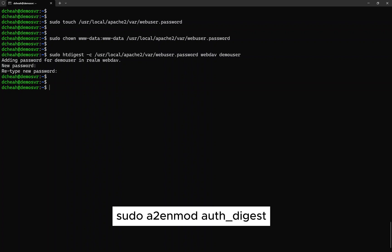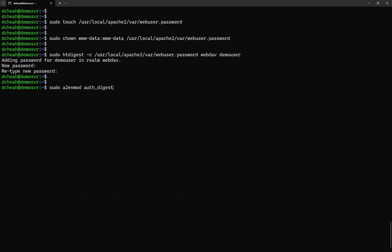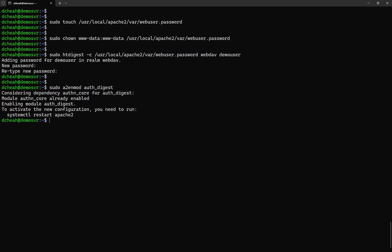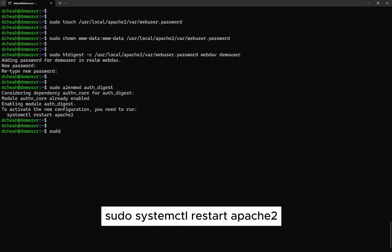Next, enable the authentication digest module for the Apache web server. Then restart the Apache service again for the new changes to take effect.